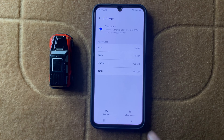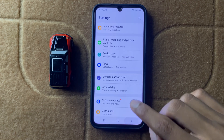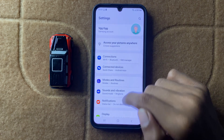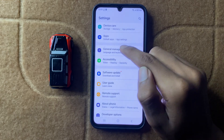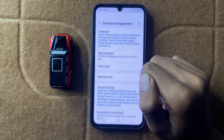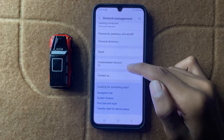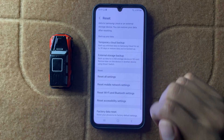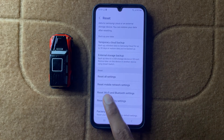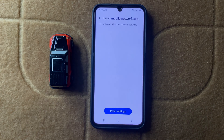If it doesn't fix your problem, go back and open the main page of your Settings. Click on General Management, then scroll down and click on Reset. Click on Reset Mobile Network Settings, and then click on Reset Settings.